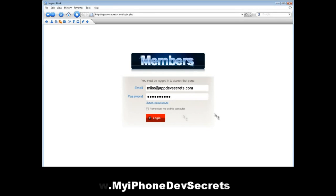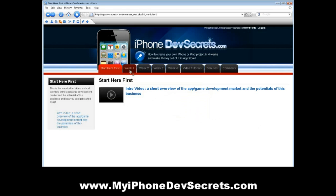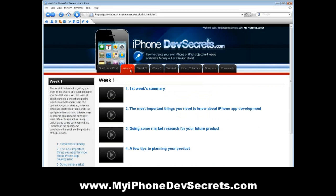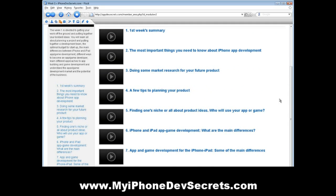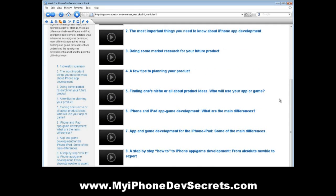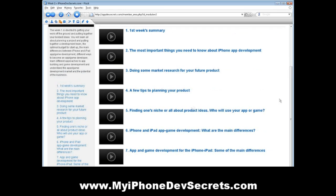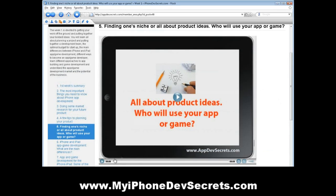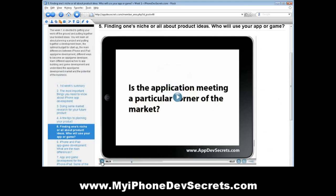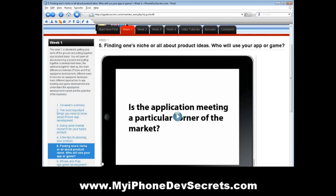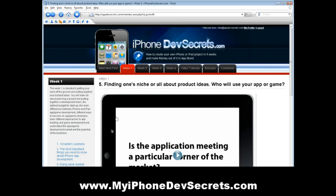Let me show you what's inside the course. The first week is devoted to getting your work off the ground and putting together your boldest ideas. You will learn all about planning a project and putting together a development team, the optimal budget for startup, the main differences between iPhone, iPad, and app game development, different ways to become an app game developer, different approaches to app building and game development, and understand the app game development market, as well as the potential of the business.